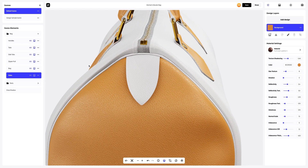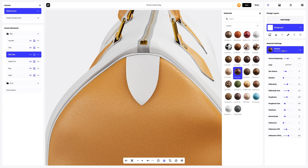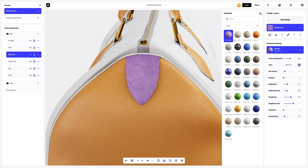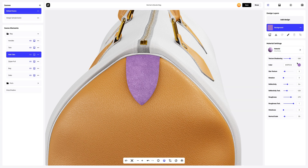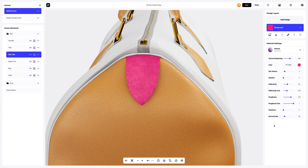Next, let's change the material on the side tab. In the materials library, we will select the material that works for us — for example, this one. Let's change the color of the material, and let's customize the material itself a little.